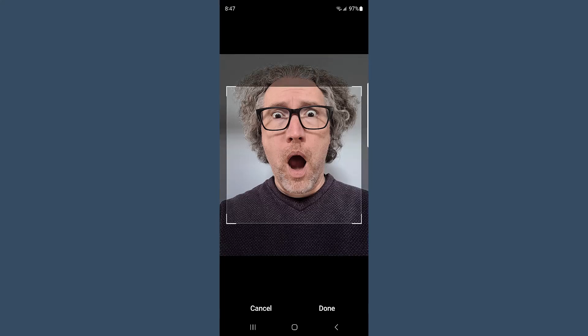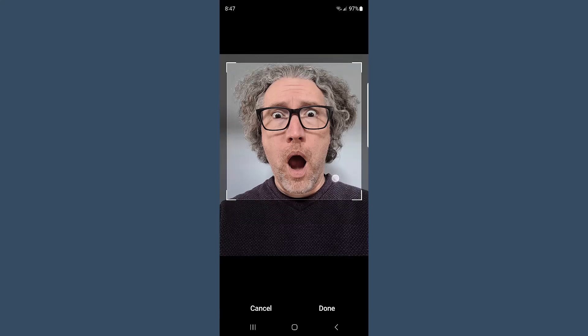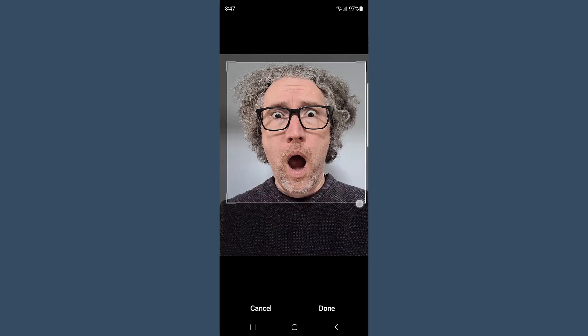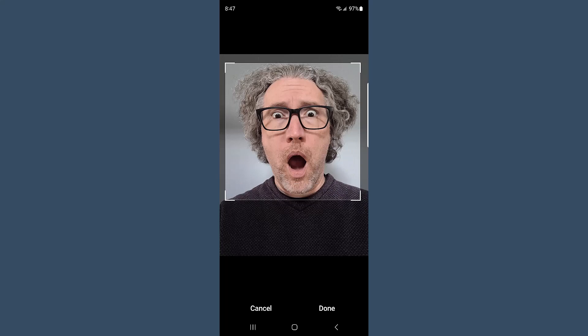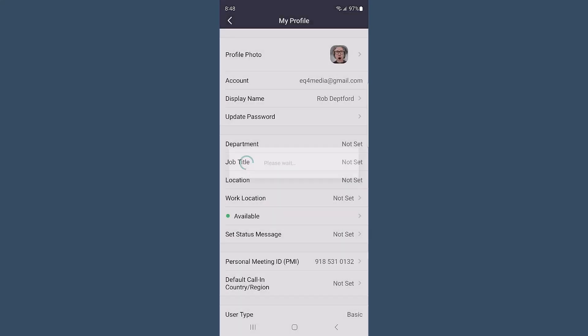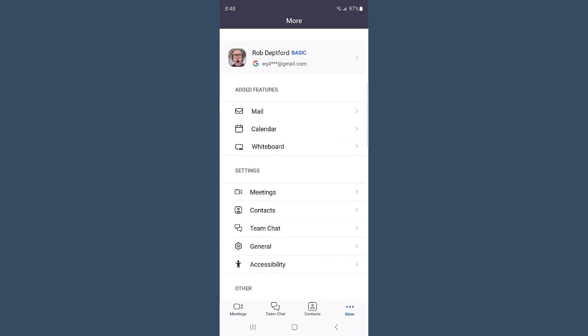Once you've selected a photo, you can crop and resize it a little bit — just make sure your face is in the frame. Click Done. It's going to upload the new photo, and you can now see it in the top right corner. If you go back, it's also there on your settings menu, and it will show up in the next Zoom meeting you have on mobile or on any other device.